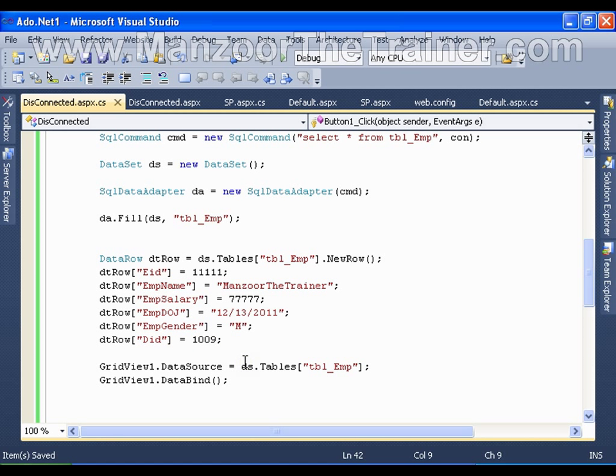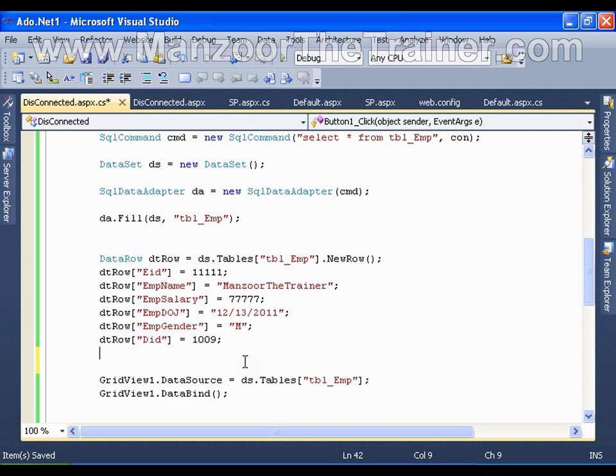Now after creating the row, I need to add this row to the data table that I have in this data set.